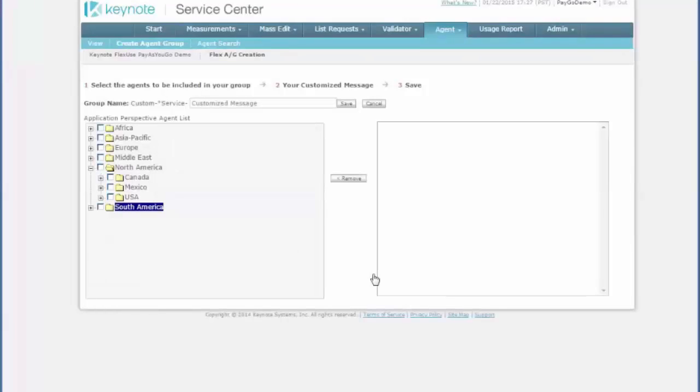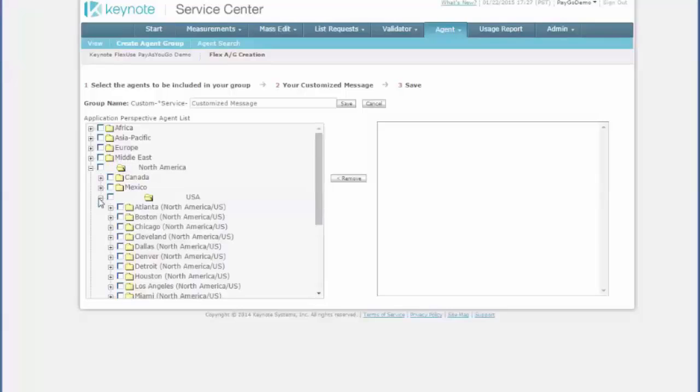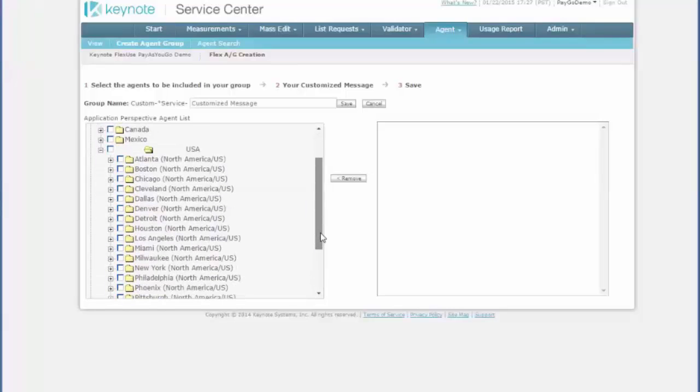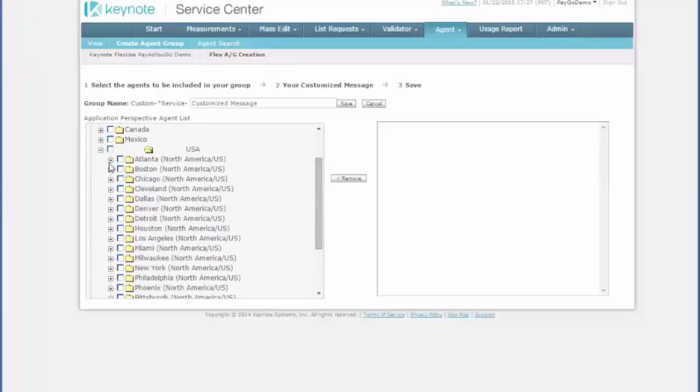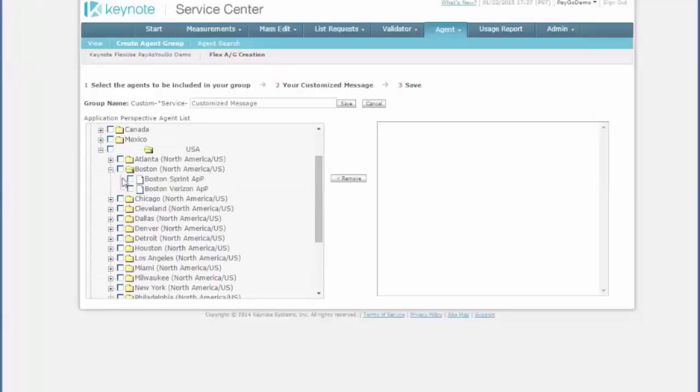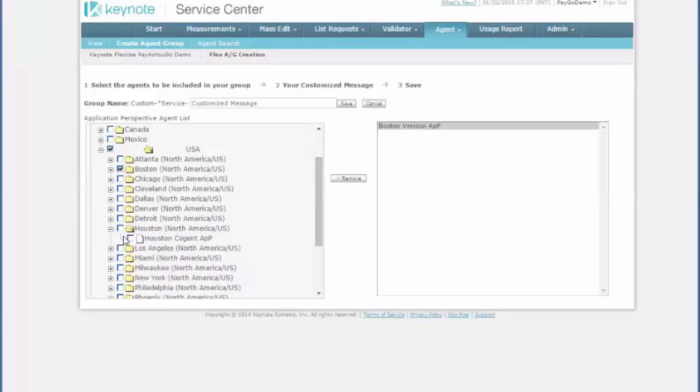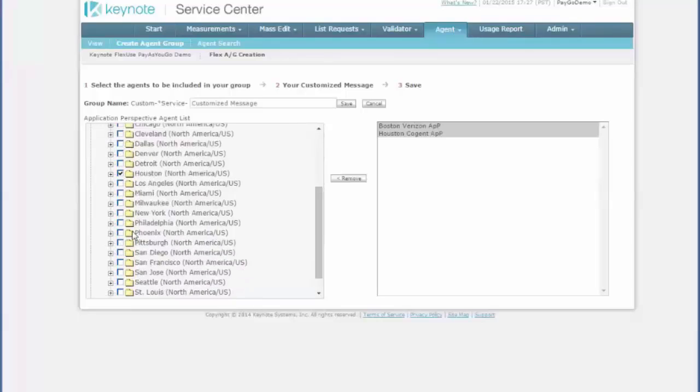Now I get a shuffle list where I can go through the folders and pick the exact agent locations I'd like to have in my group. And just for an example, I'll pick Boston, Verizon, Houston, Cogent, and then maybe San Jose, AT&T.